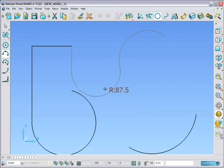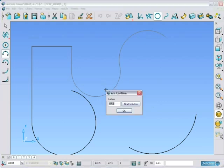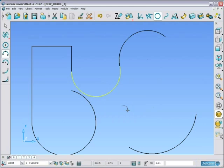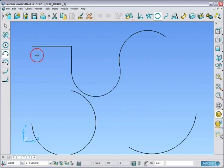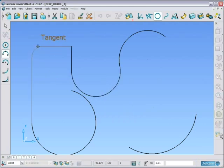In this case we are making an arc that is tangent to another arc and a line. An arc that is tangent to two lines.